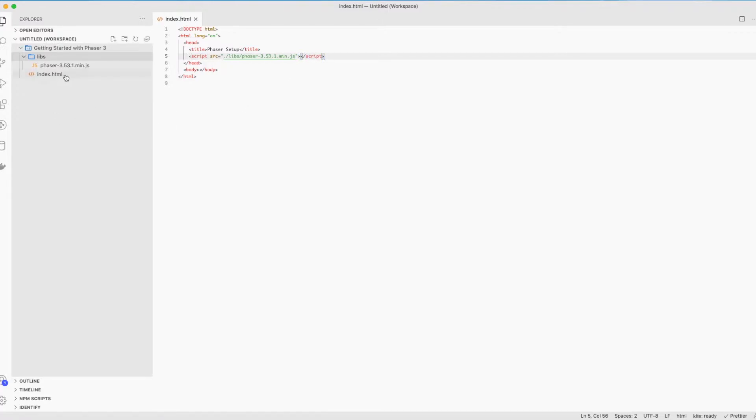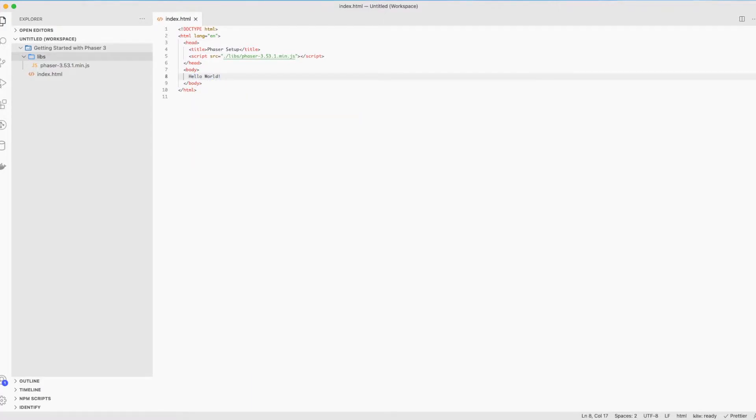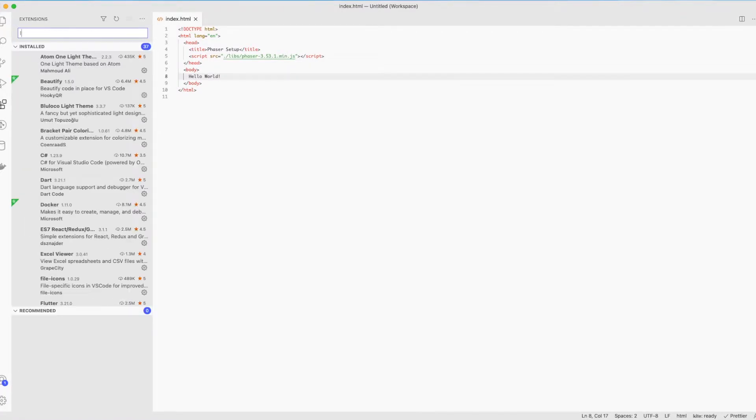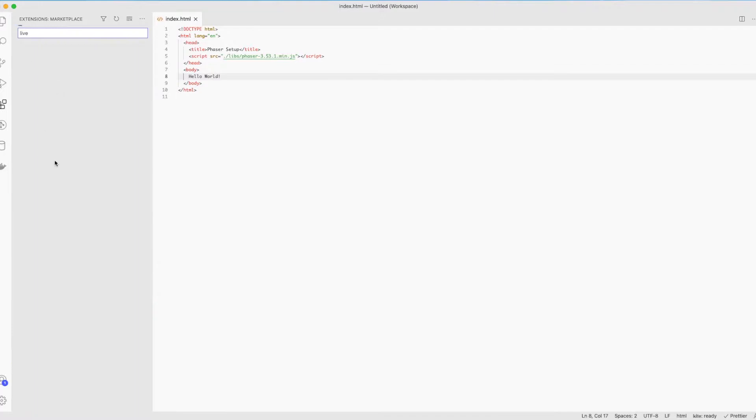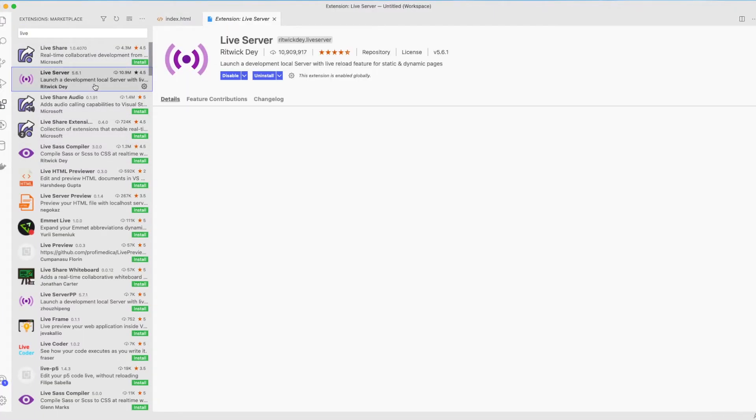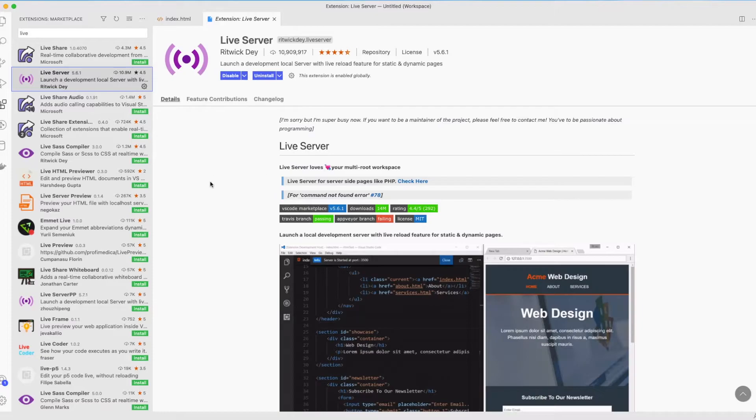Let's write something in the body to test things out. For example, I'll write hello world. In order to test our code, we need to download an extension called live server. Go to extensions and search for it. I already have it. Download it in case you don't have it. And after it finishes downloading,